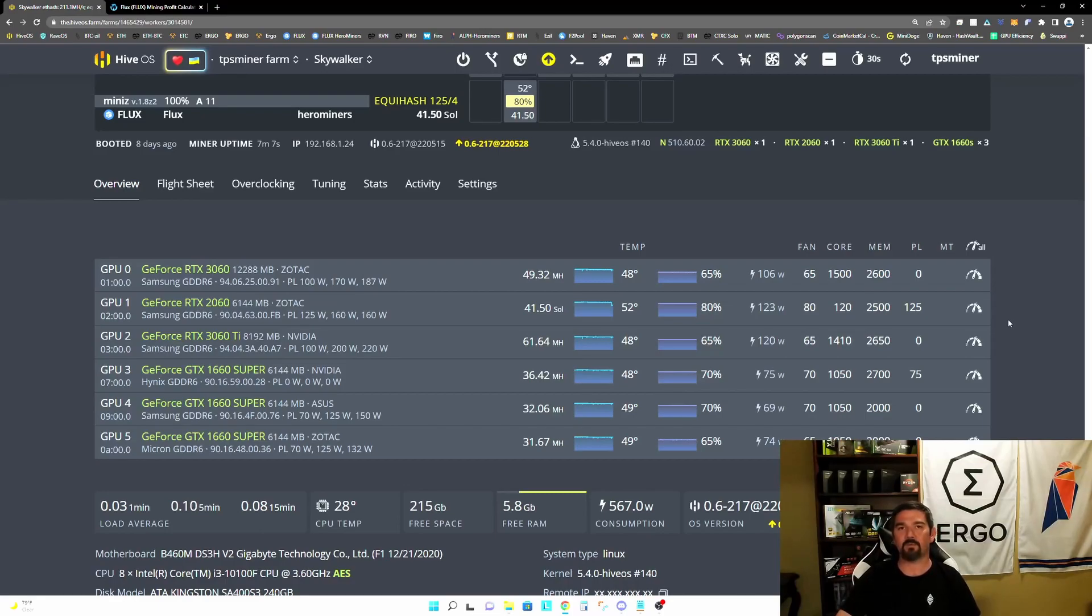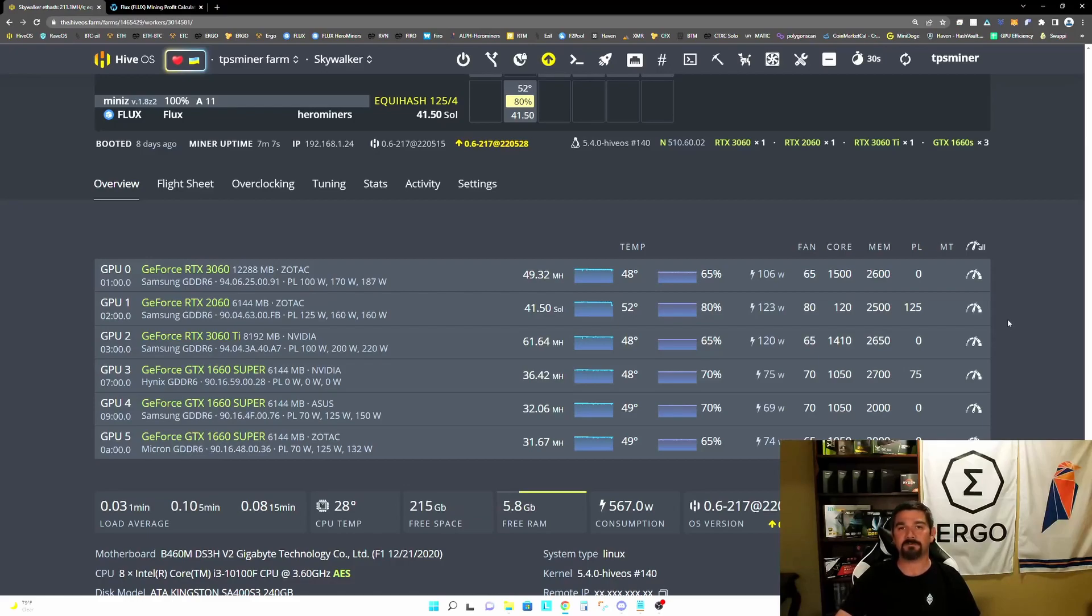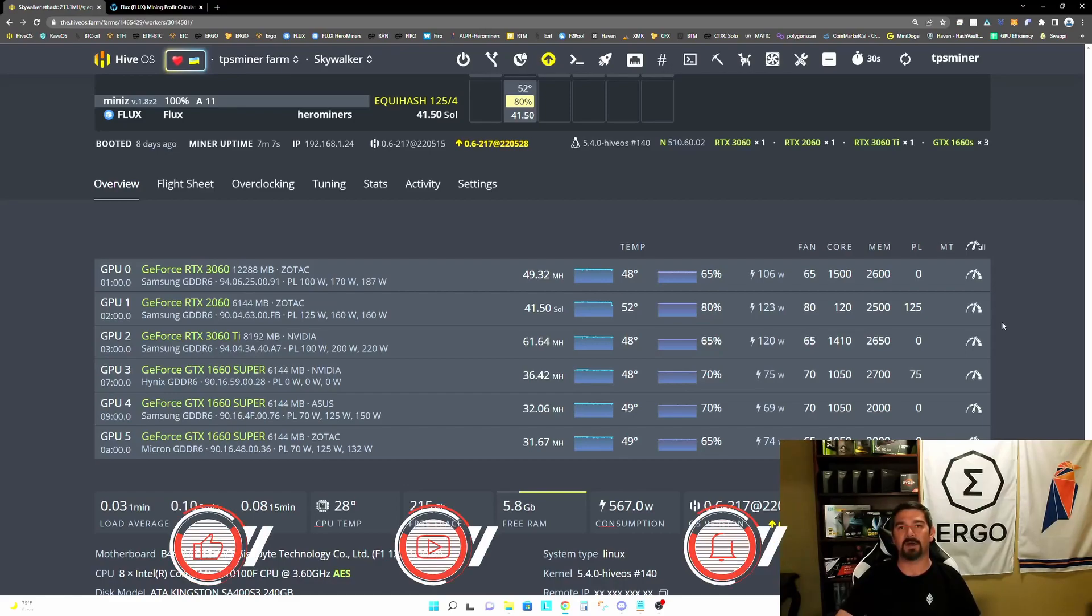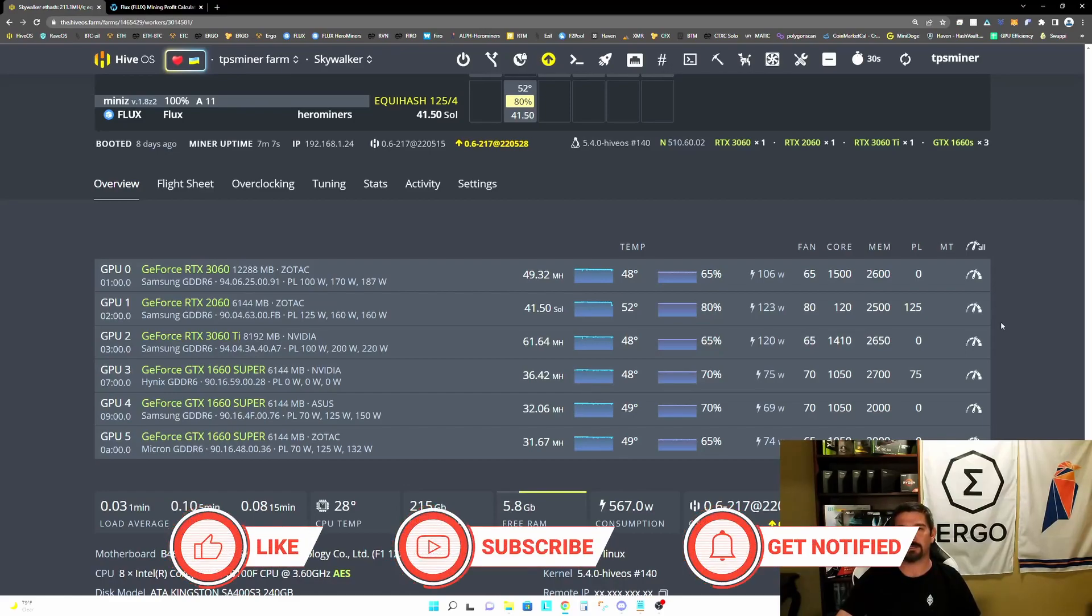So right now, I think one of the top contenders for migration is flux, but one of the things I continually hear from people in the community is they're concerned about the additional power draw and therefore the additional heat that's going to be generated when they make the transition.